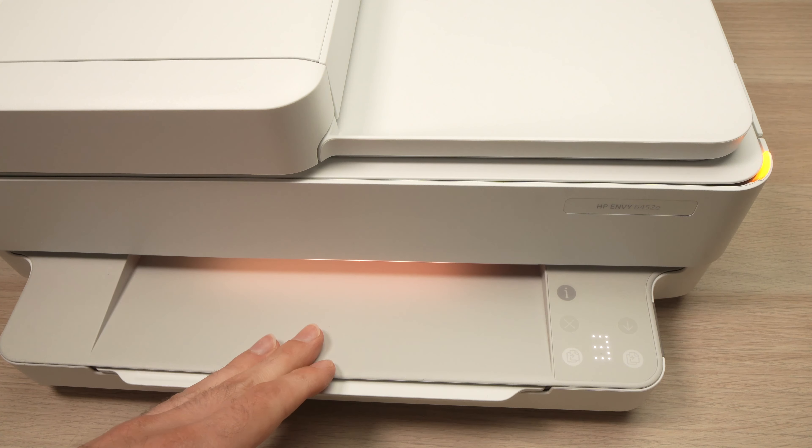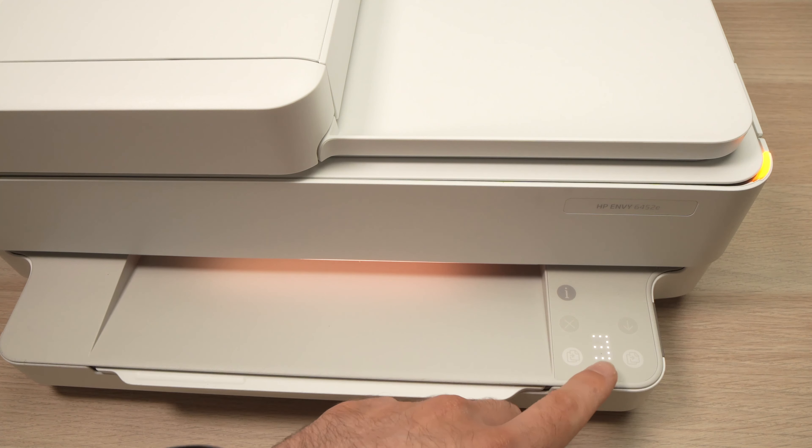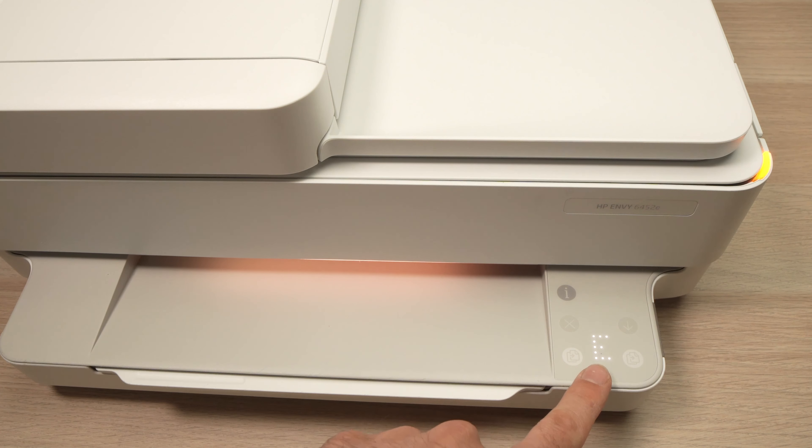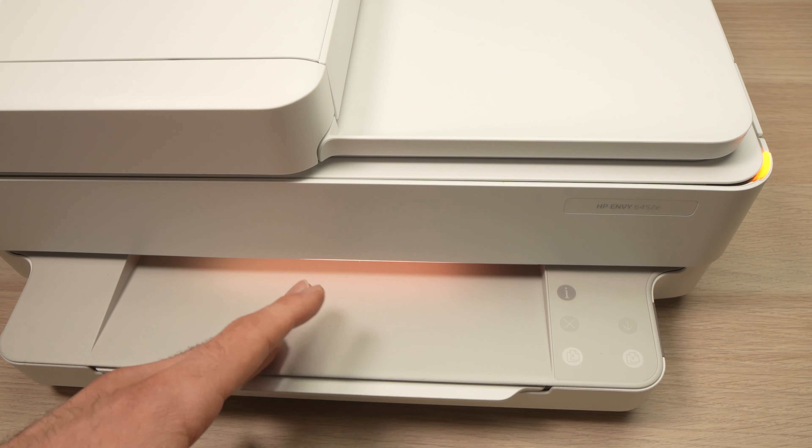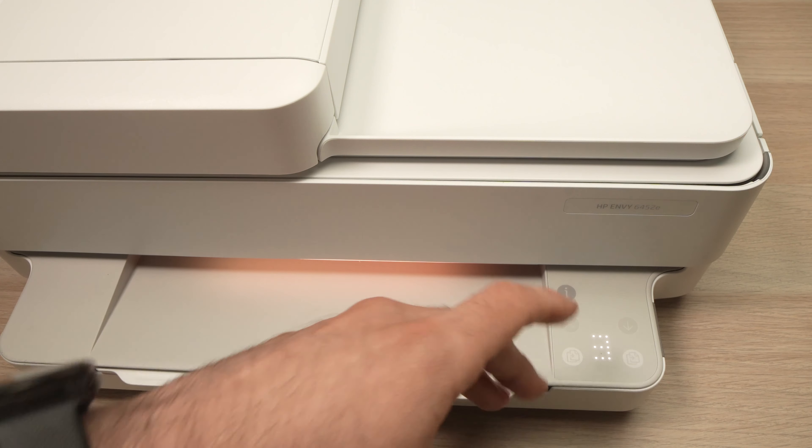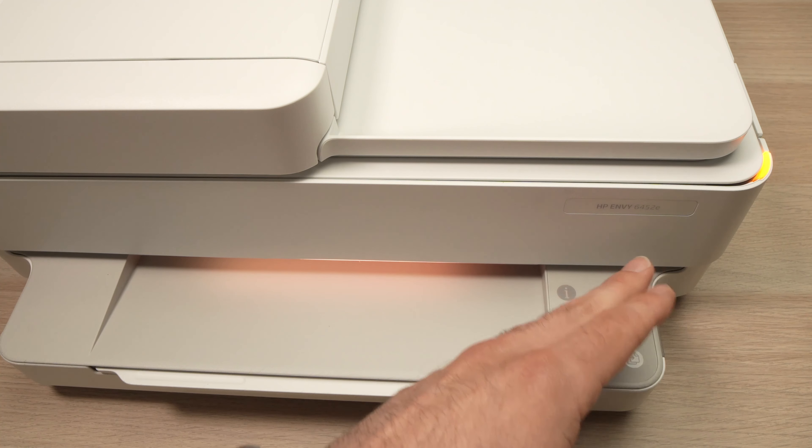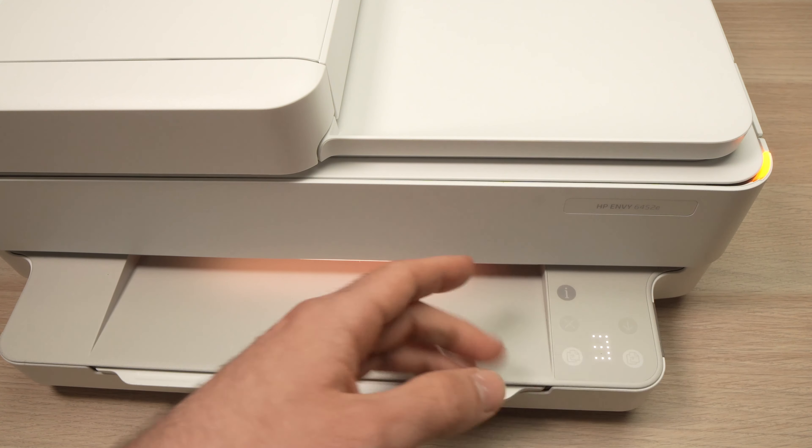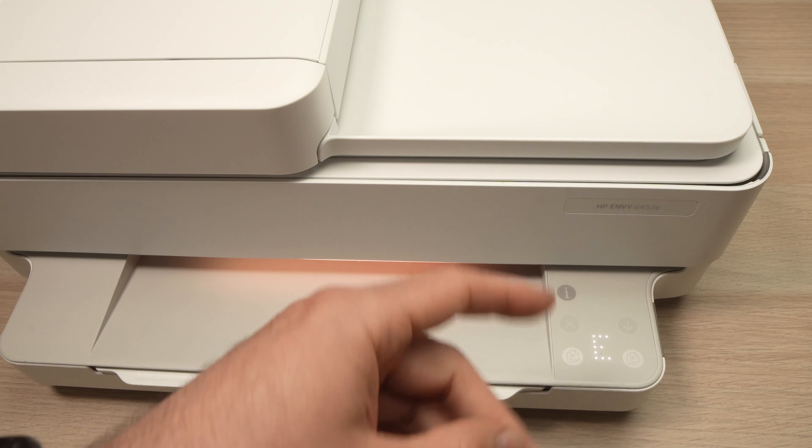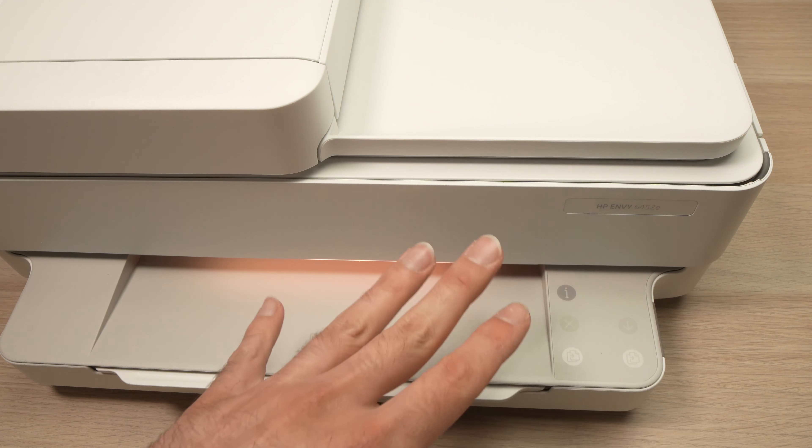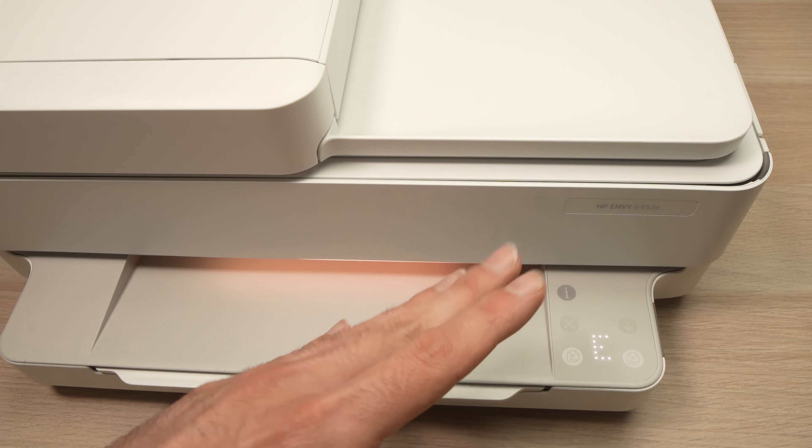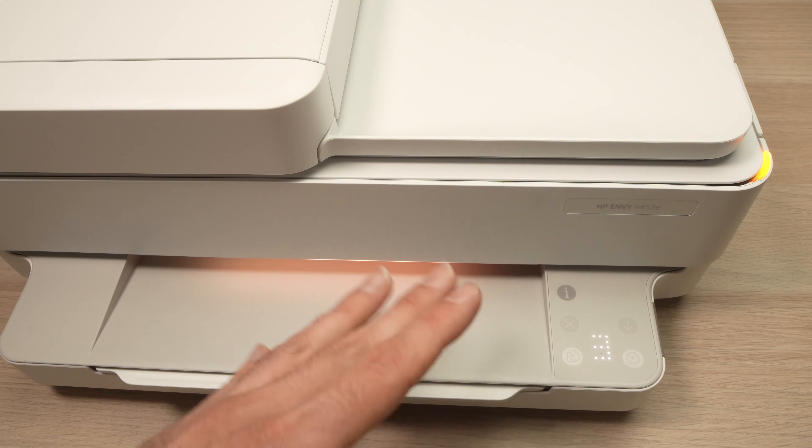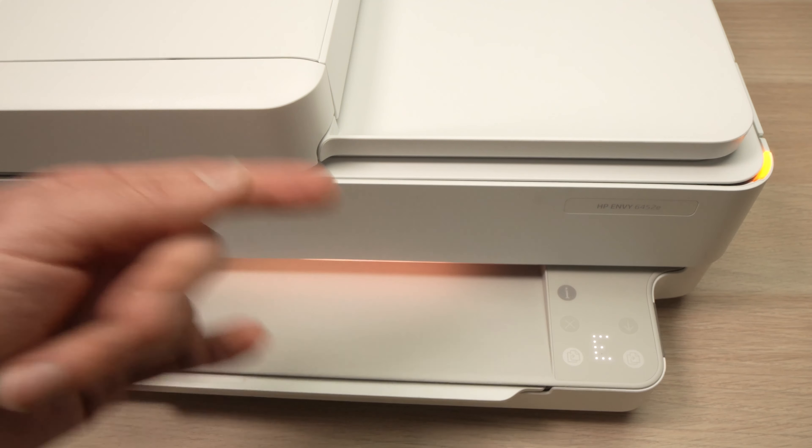In this video I'll show you how to fix the E3 error like this one over here on your HP Envy printer. It could be Envy 6452e like this one, but any other Envy printer will work the same way. So just stay with me a few seconds and I'll show you how to fix it.